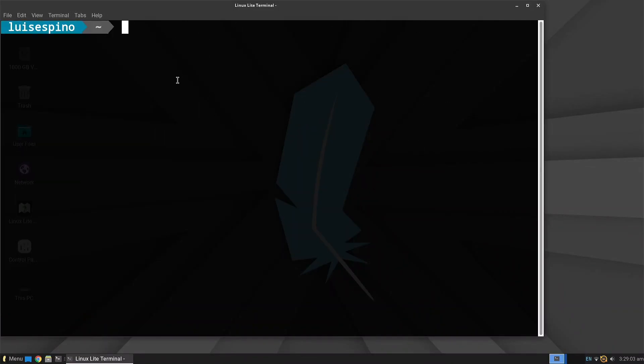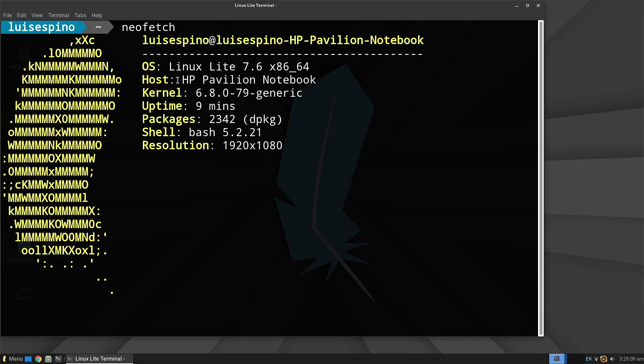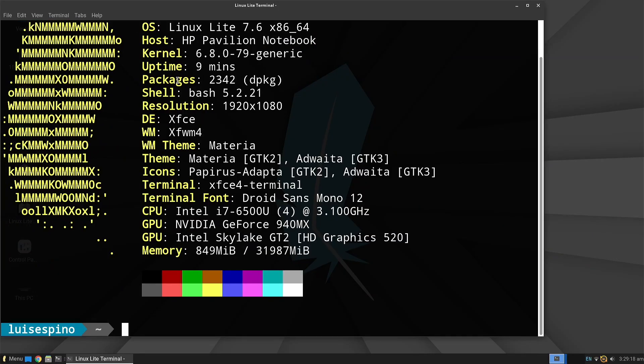We run NeoFetch, which provides us with information about the kernel, desktop, window manager, and initial memory usage, though the disk installation is yet to be done.